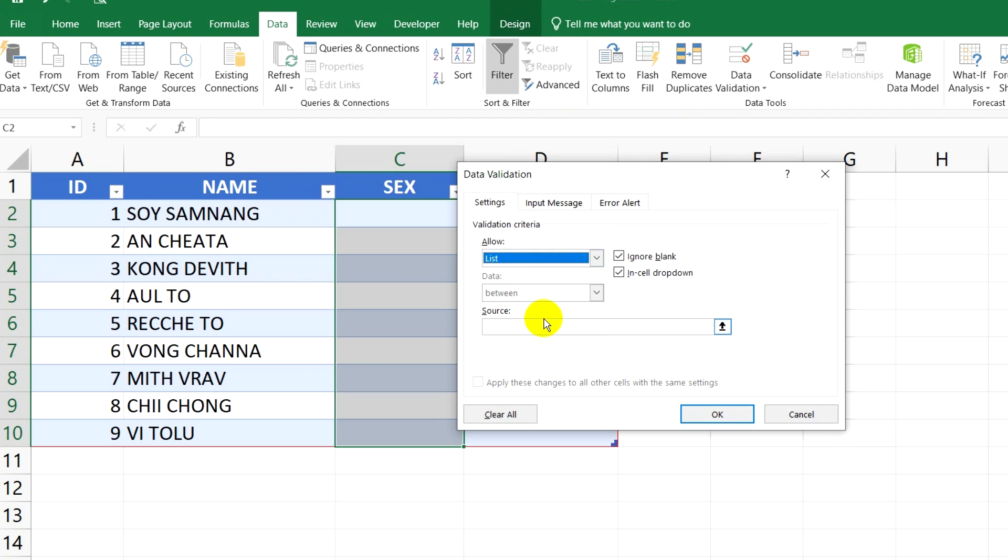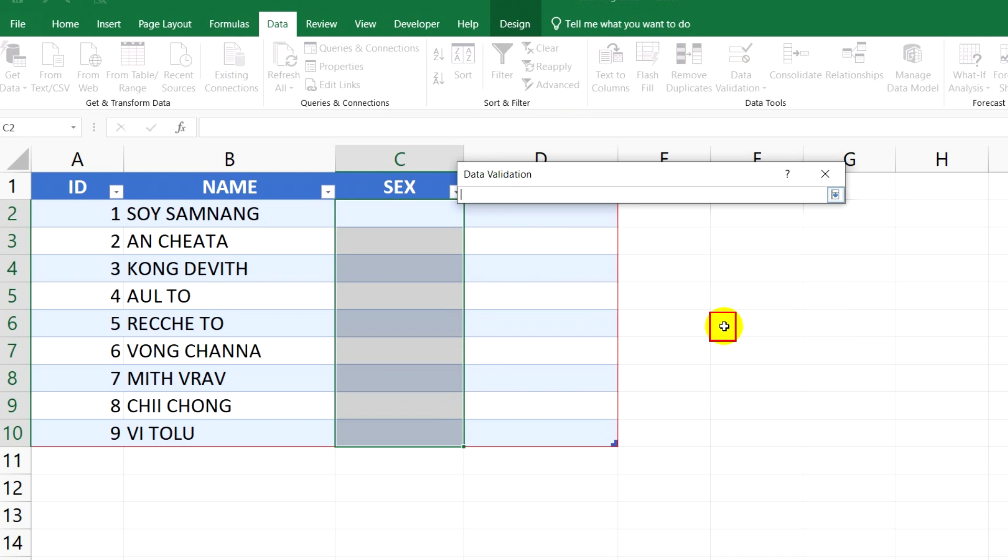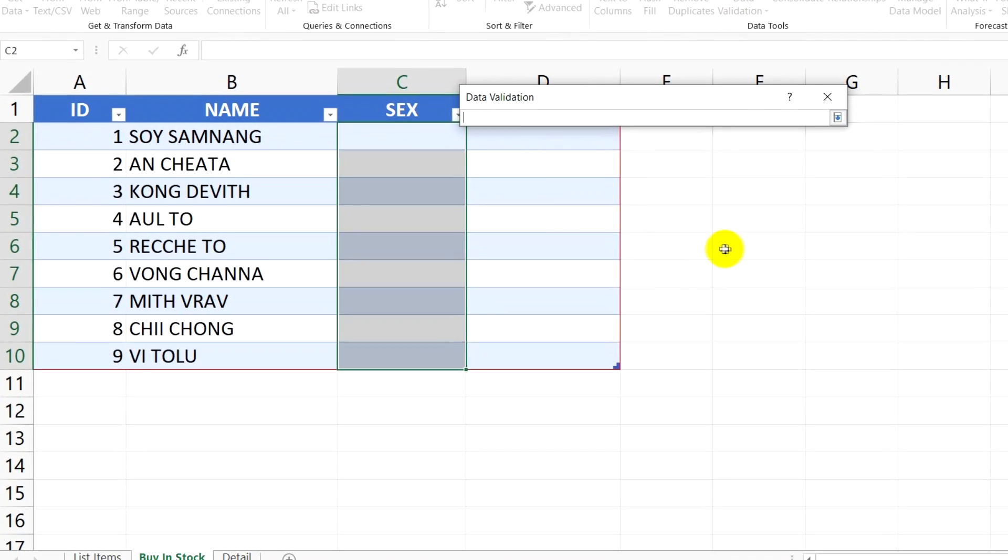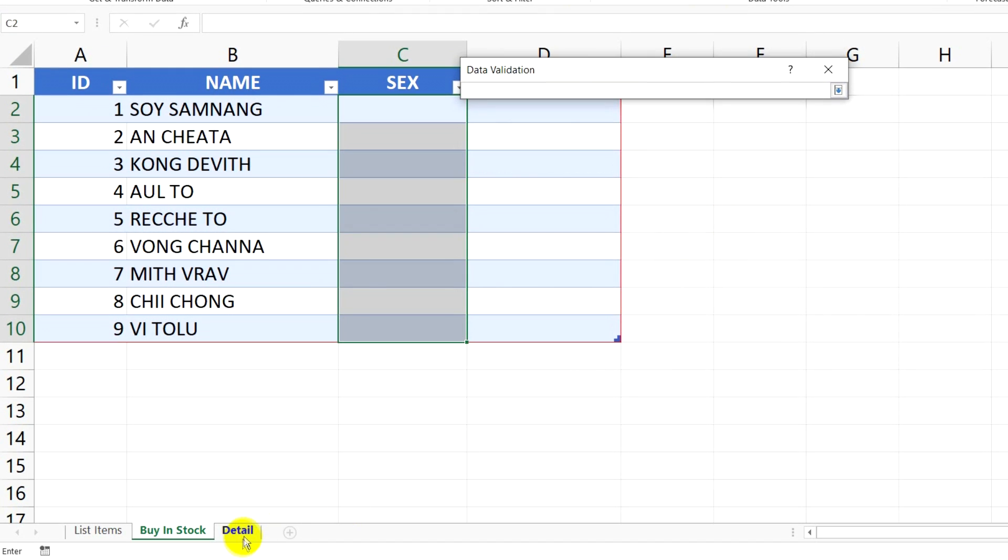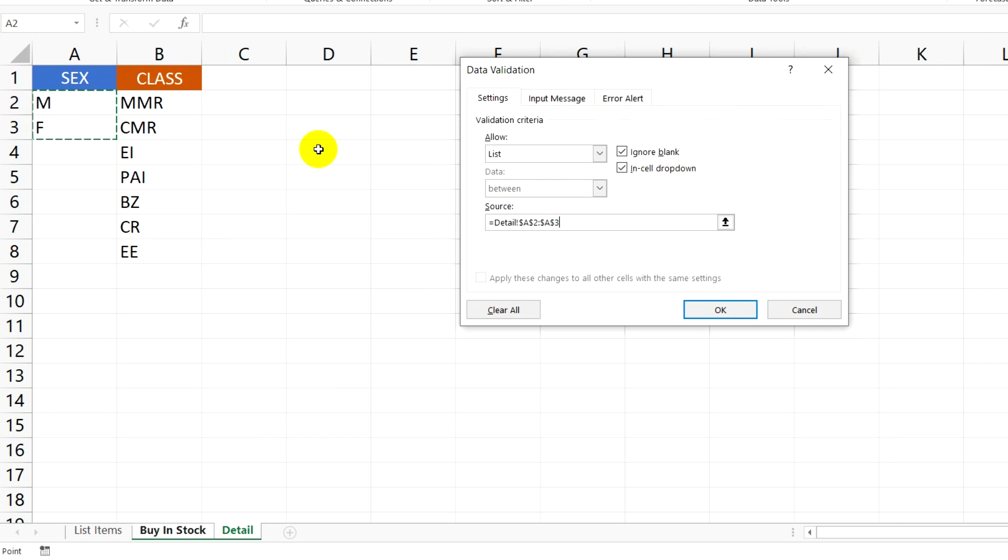Click on this button and click List. After that, click on this box and click on this button, go to the source sheet, and then select male and female to show the data validation in the cell. Next, click OK.